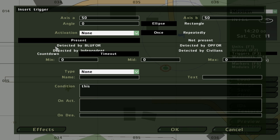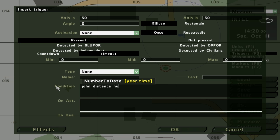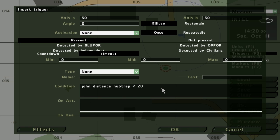Triggers, condition. So if John distance Nub Trap is less than 20, which is meters. Any distance is meters. You can go point like that. It's very precise. On activation...